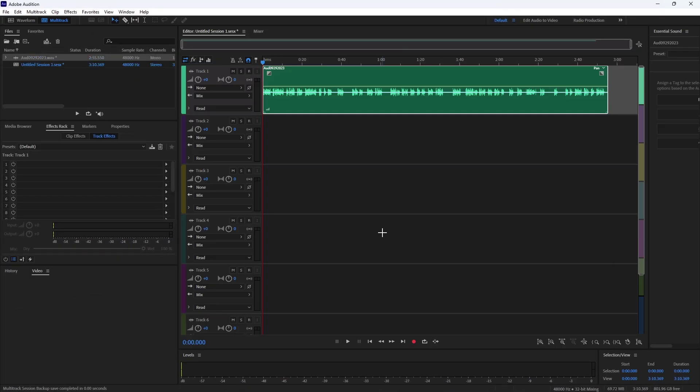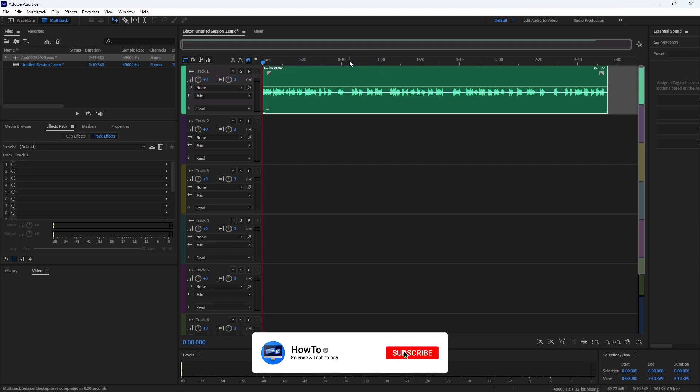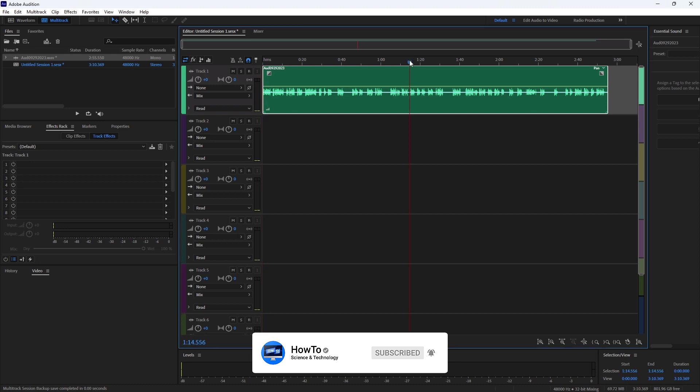Set the playhead. Subscribe to our channel and press the bell icon to get the latest updates.